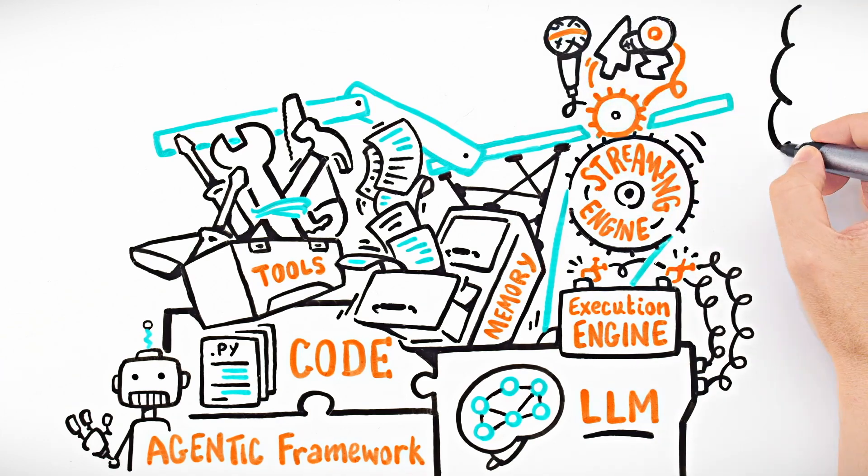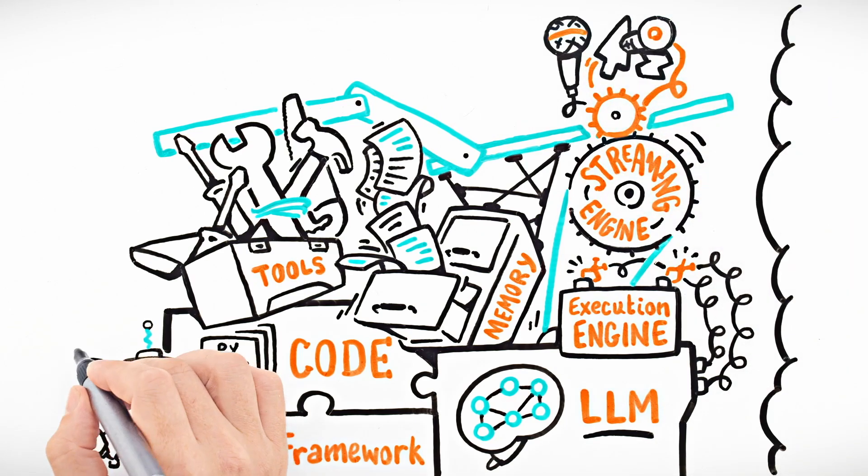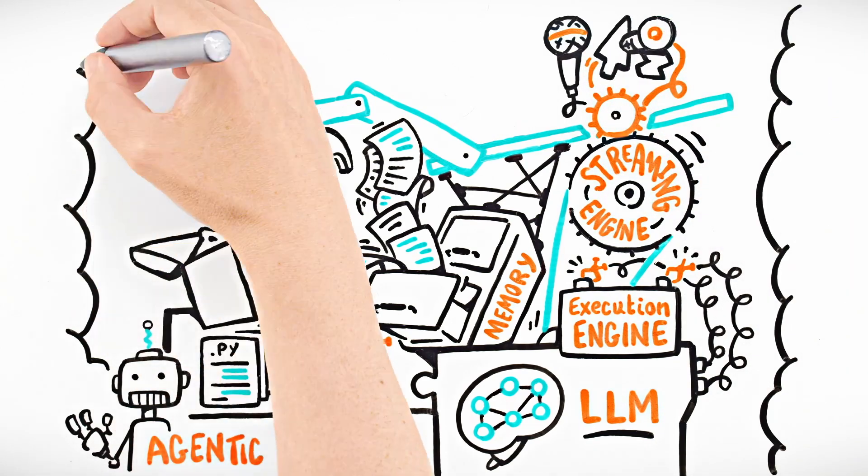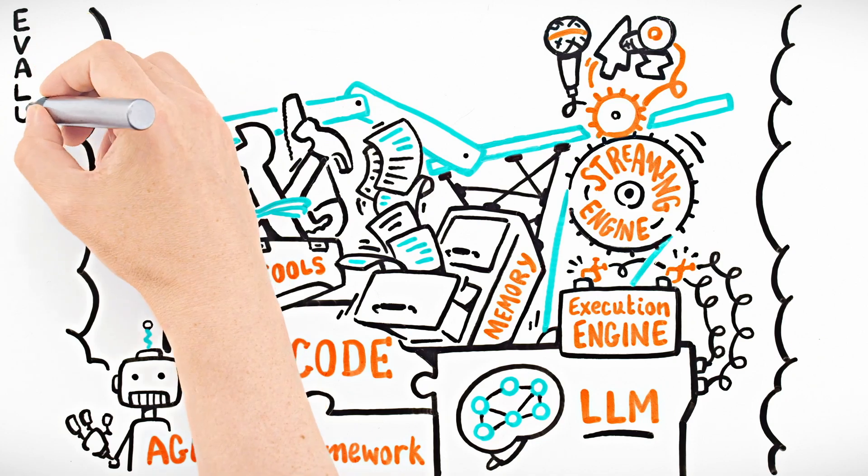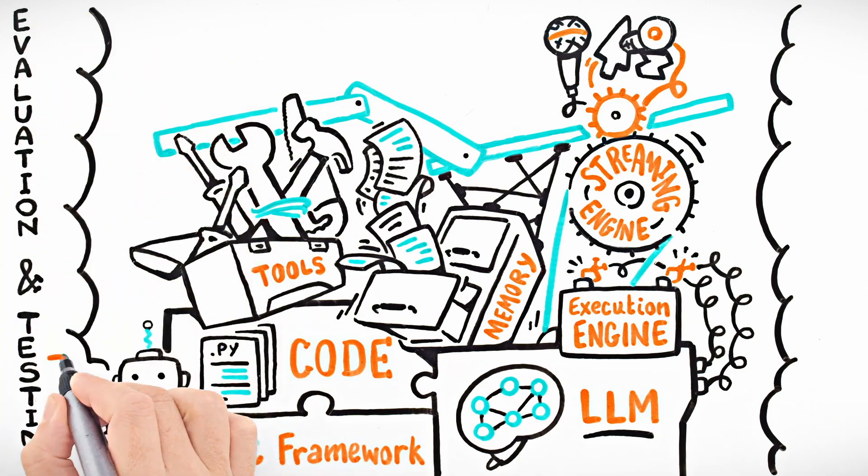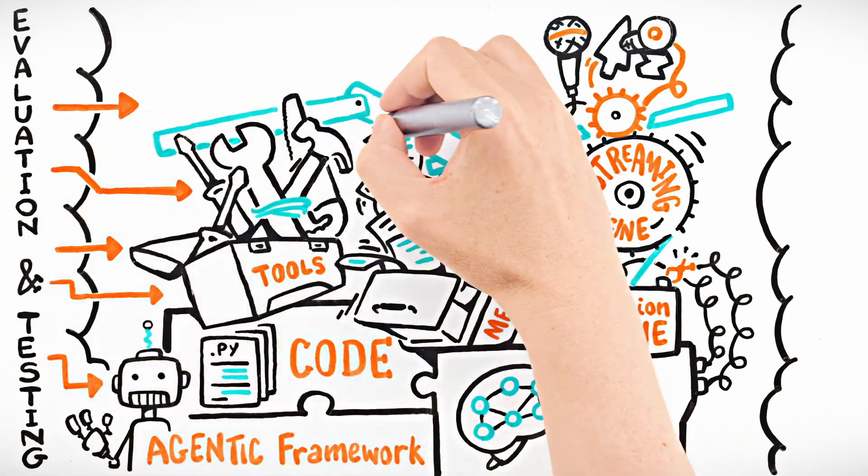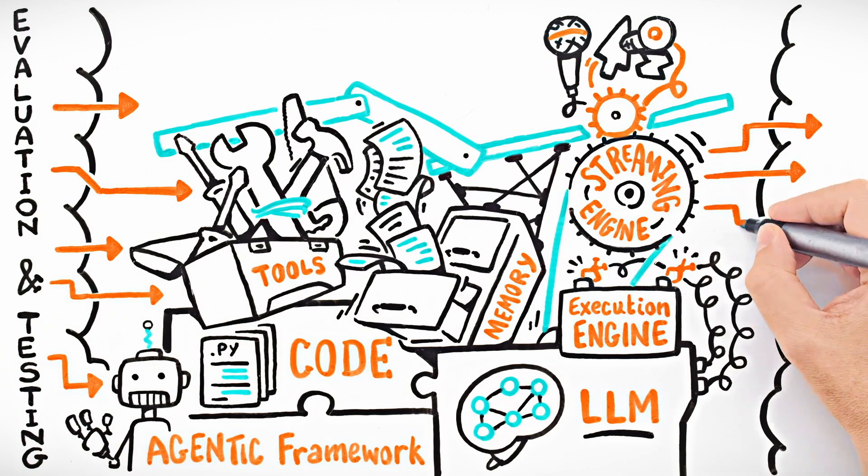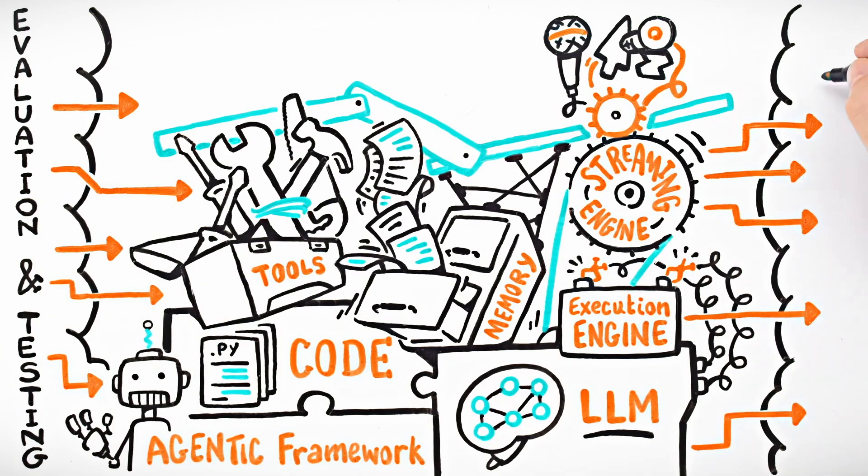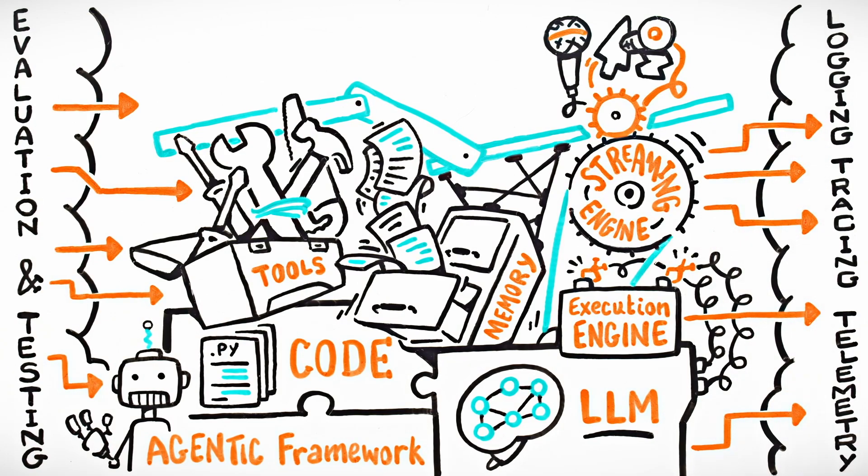Then someone asks, how do we know it's doing the right thing? Now you're integrating evaluation and testing workflows across all of these components, and then wiring logging, tracing, and telemetry for observability.